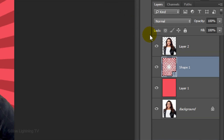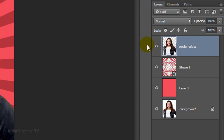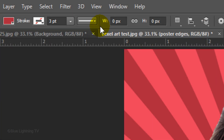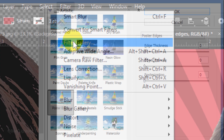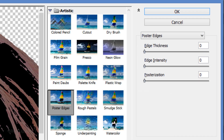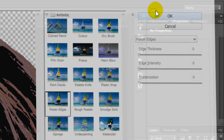Make the top layer active and rename it Poster Edges. Go to Filter and Filter Gallery. Open the Artistic folder and click Poster Edges. Set all the attributes to 0 and click OK.